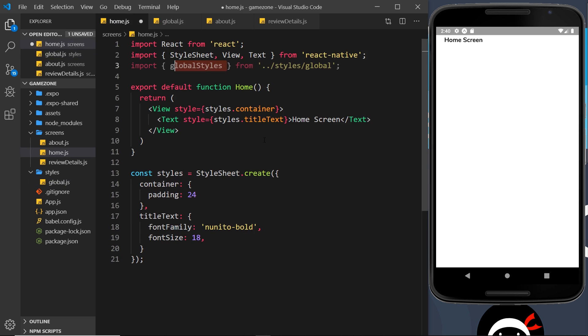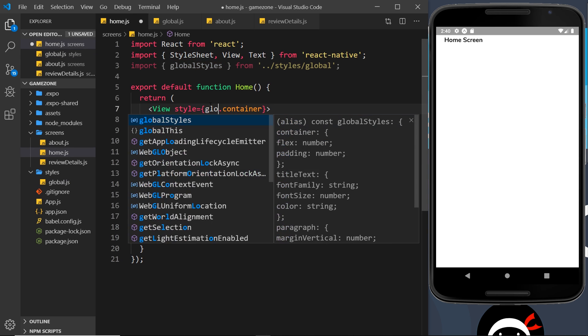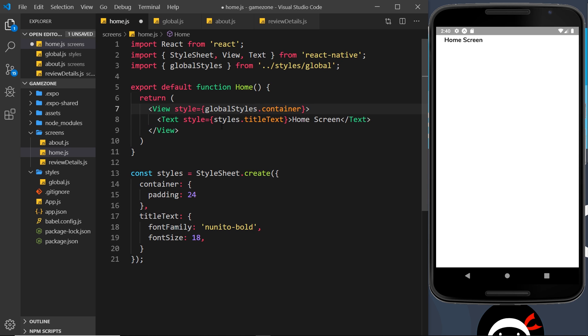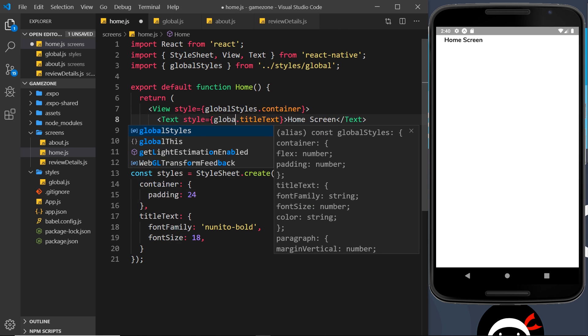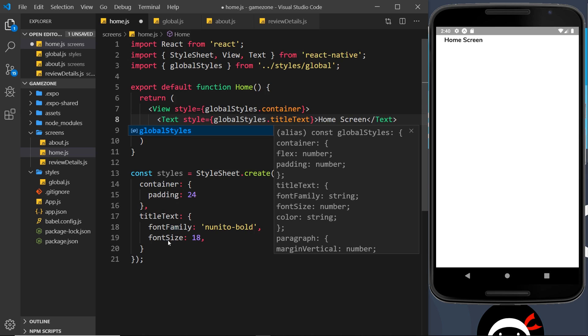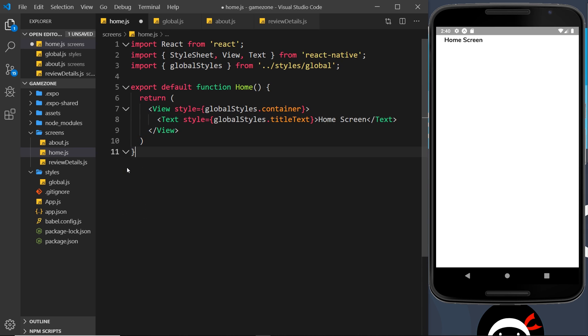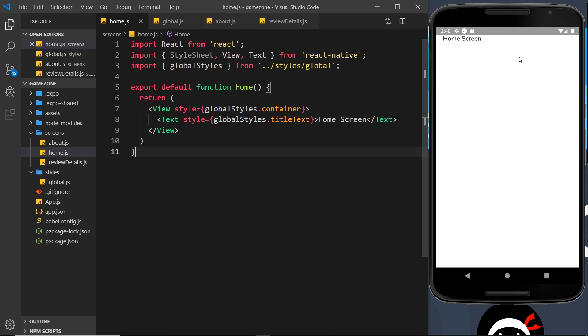And that now means we can use globalStyles, which is this constant right here. So instead of saying styles.container, I could say globalStyles.container, and instead of styles.titleText, globalStyles.titleText. And I could delete these styles down here because we don't need them in this component anymore. So if I save this and it refreshes over here on the right, hopefully it should look exactly the same. And it does! This works, awesome.